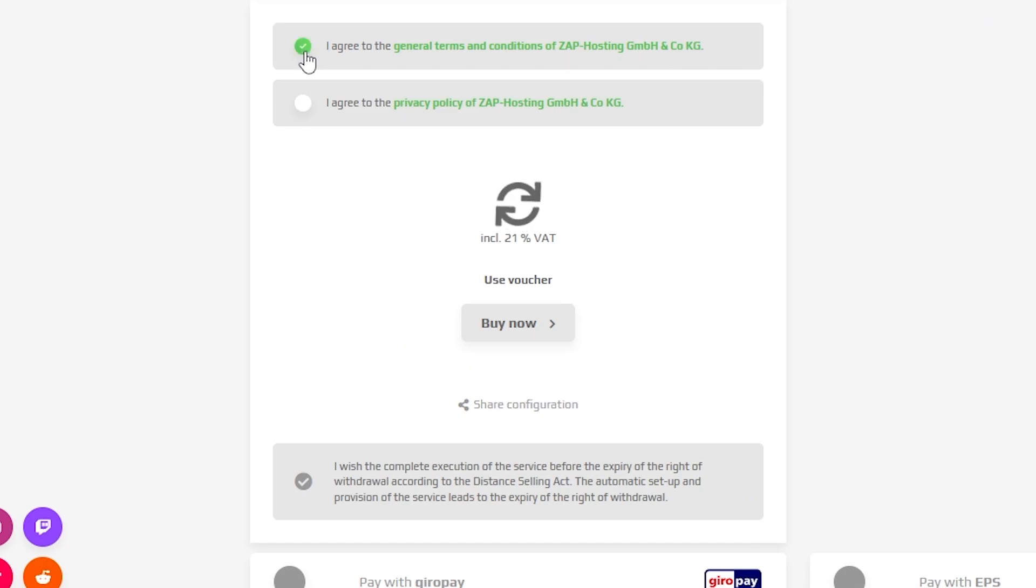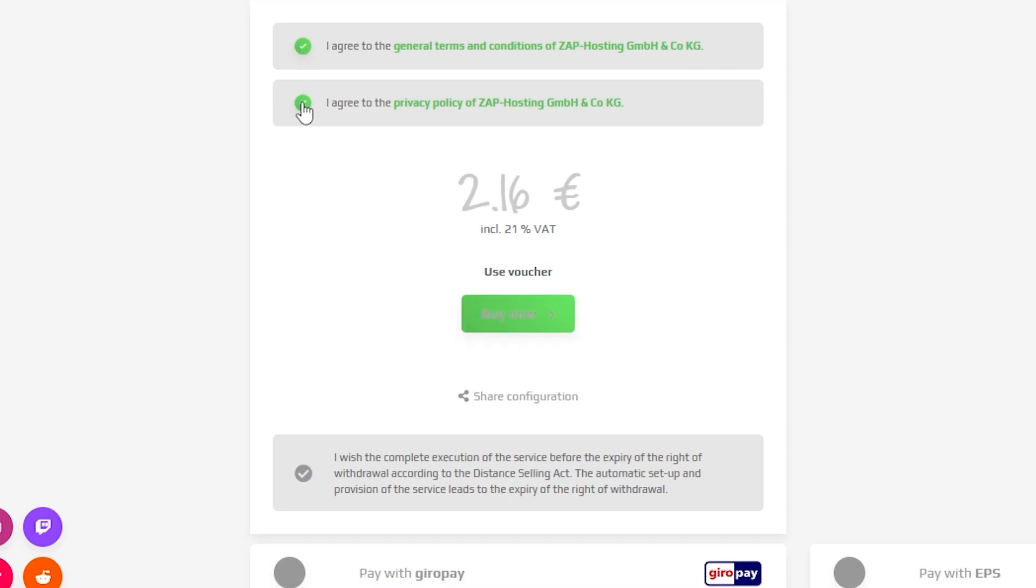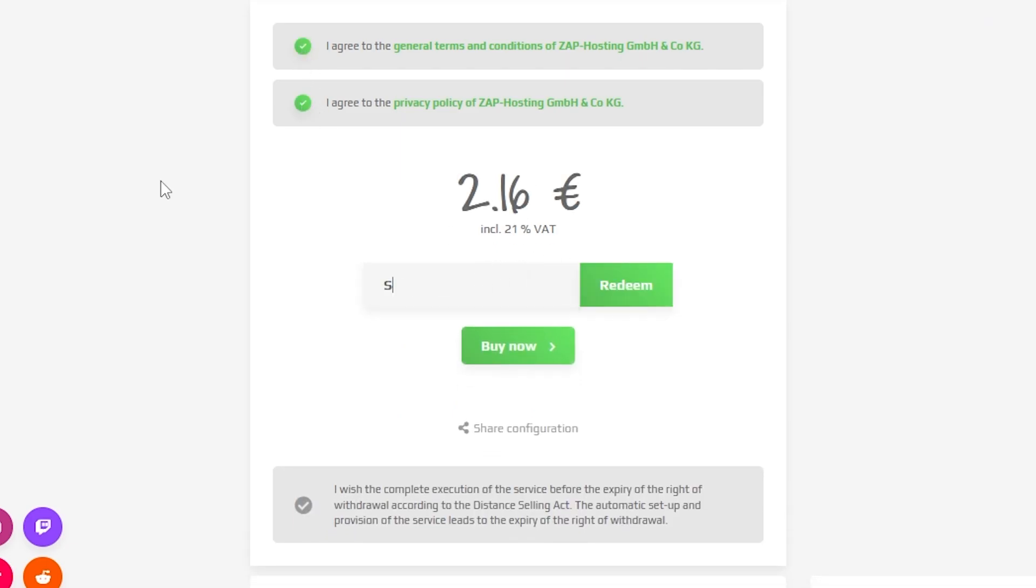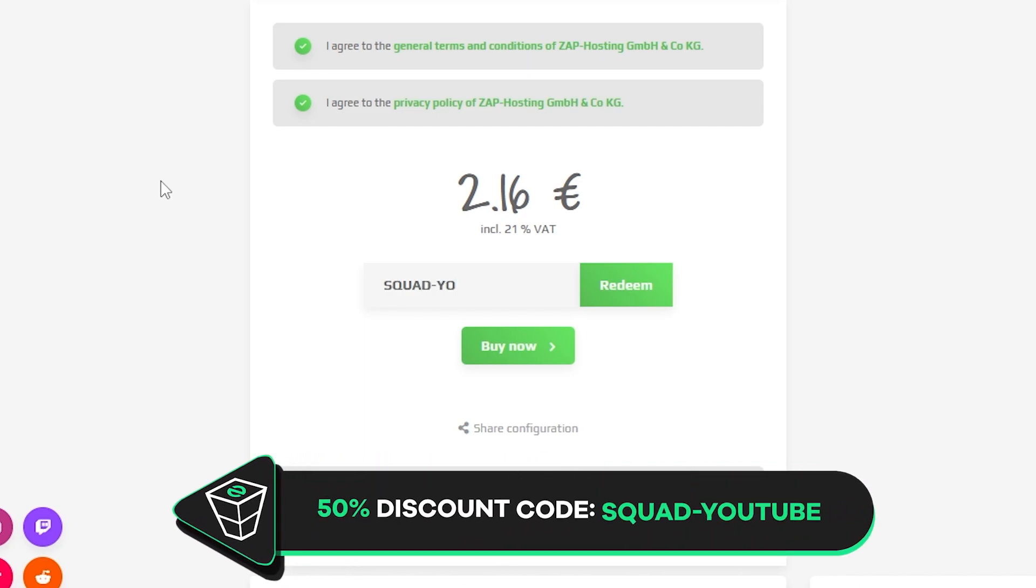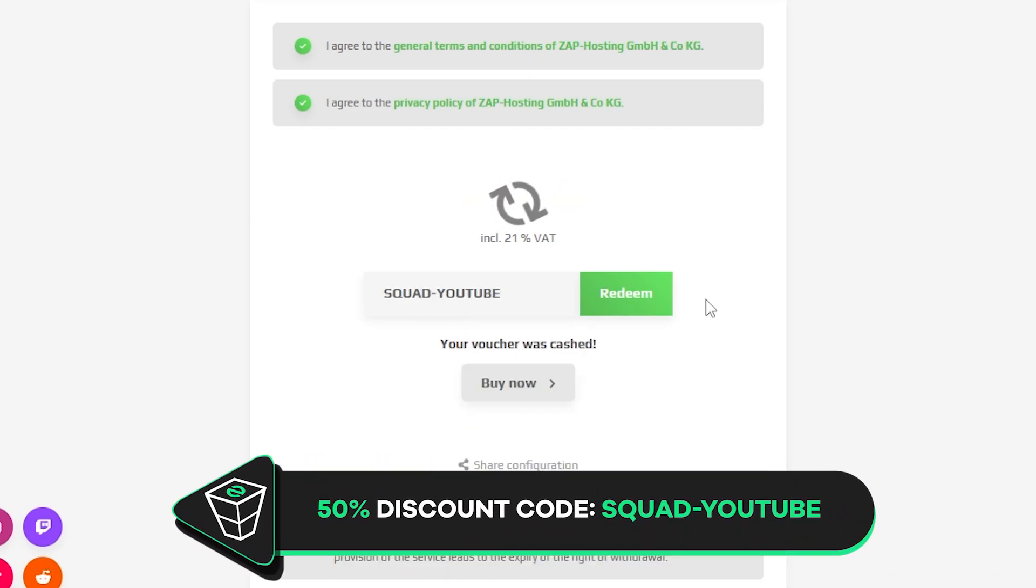Finally, select a payment method, but before you confirm your order, here is a little gift from us: a 50% off voucher code, which you can use by clicking here on use voucher and typing squad-youtube.